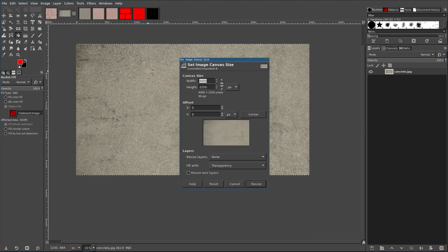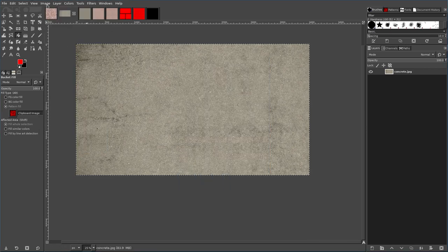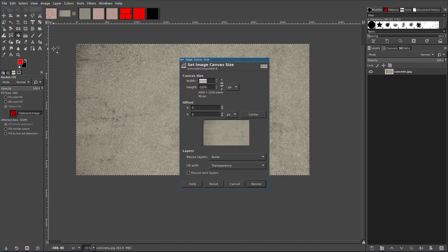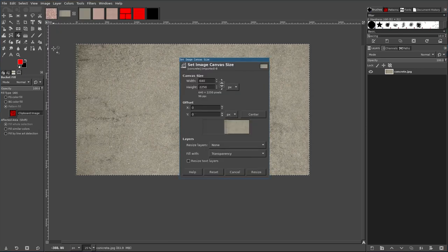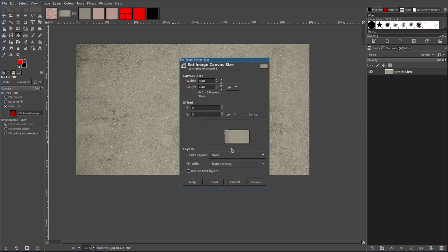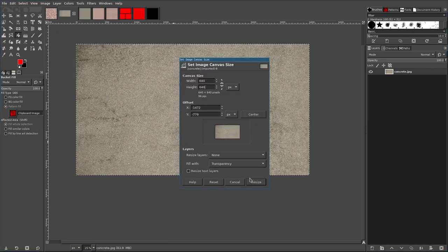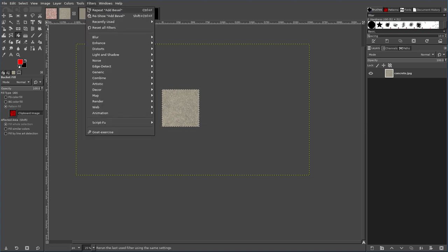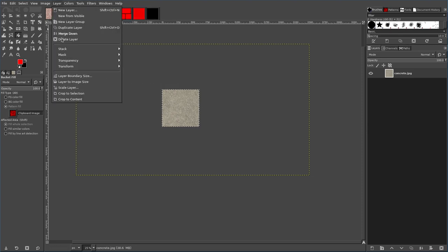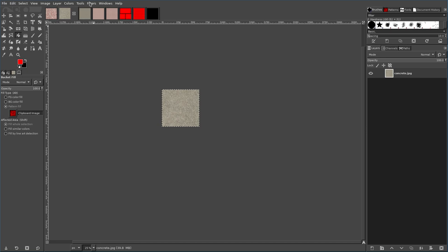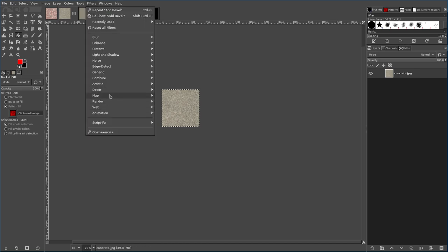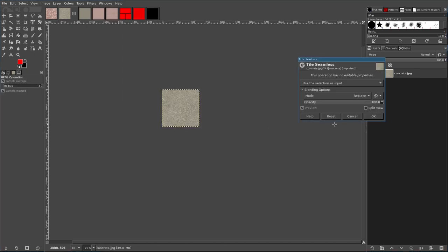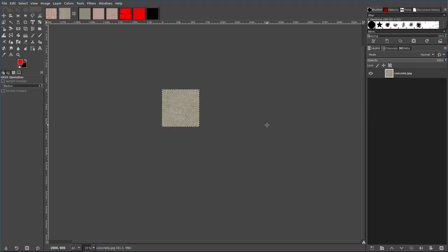So I'm going to say canvas size, 640 by 640, put it in there. I'm going to then layer to image size, and now filter, map, seamless. Okay. Now if I copy it and paste it on here.